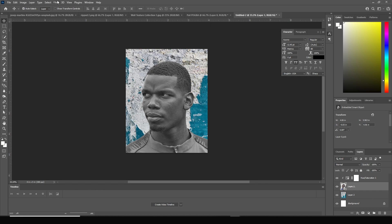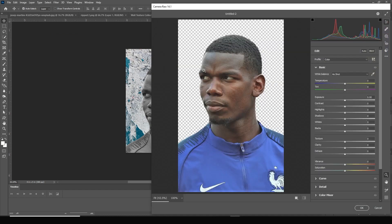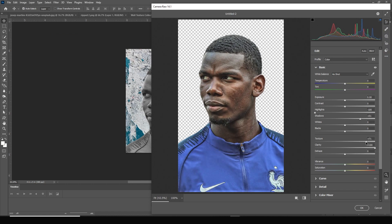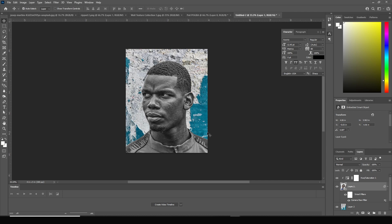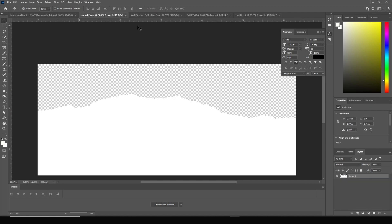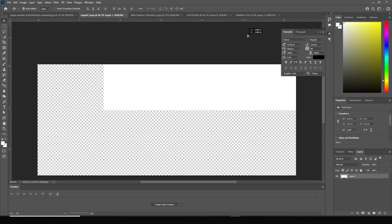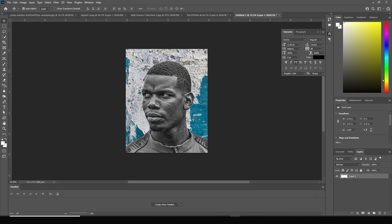Select the main image, go to Filter, and let's go to Camera Raw Filter. From here, let's drop down the highlights, increase the shadows, increase clarity, increase texture, and de-haze it just like that. Click OK. This is what we got, and then let's drag and drop this paper texture PNG right over here.